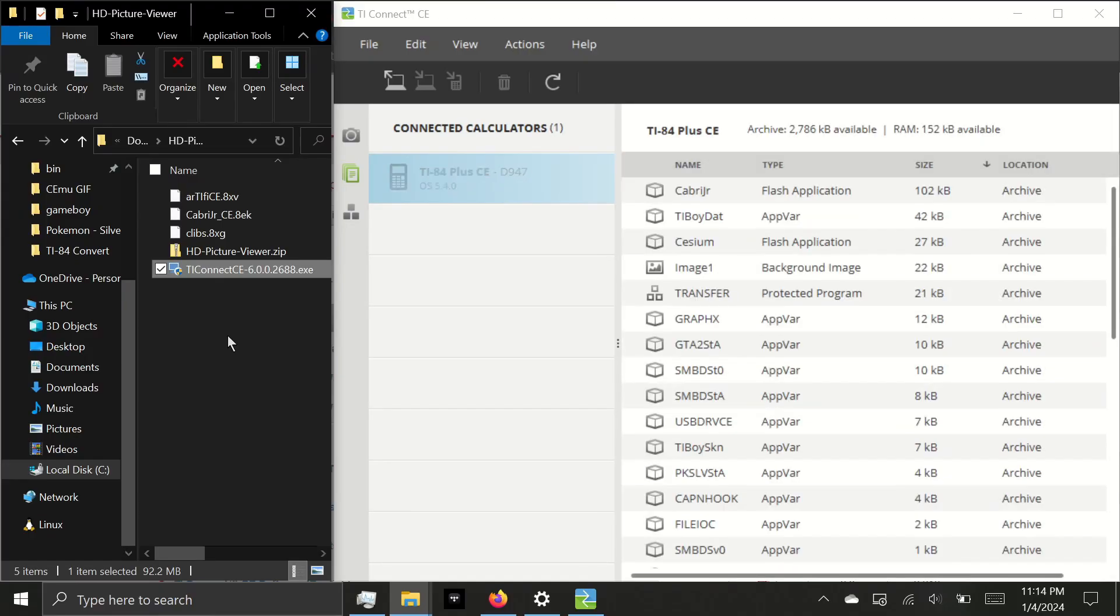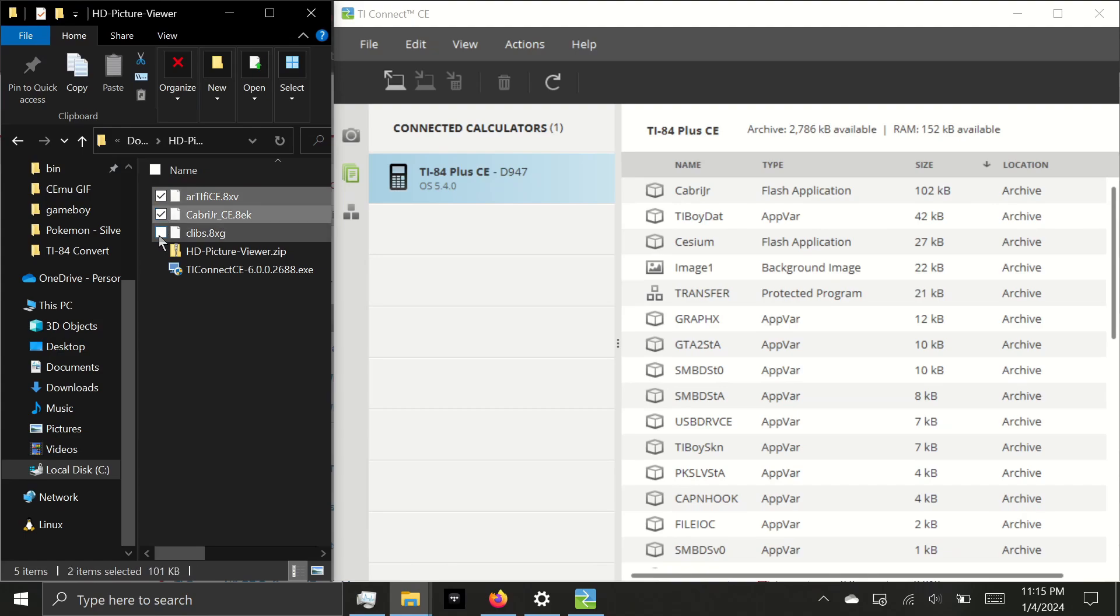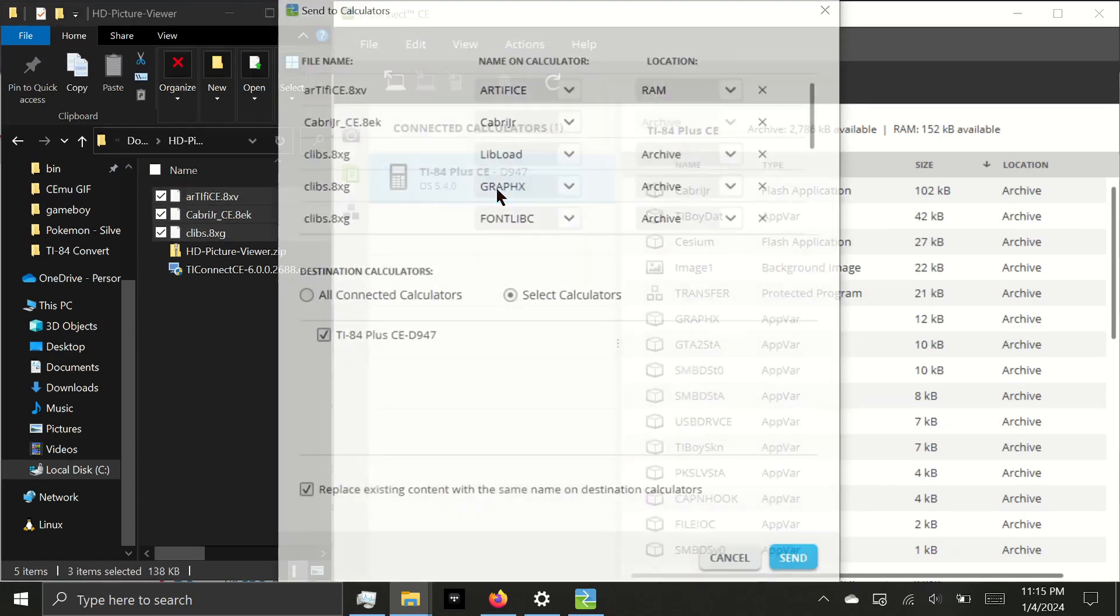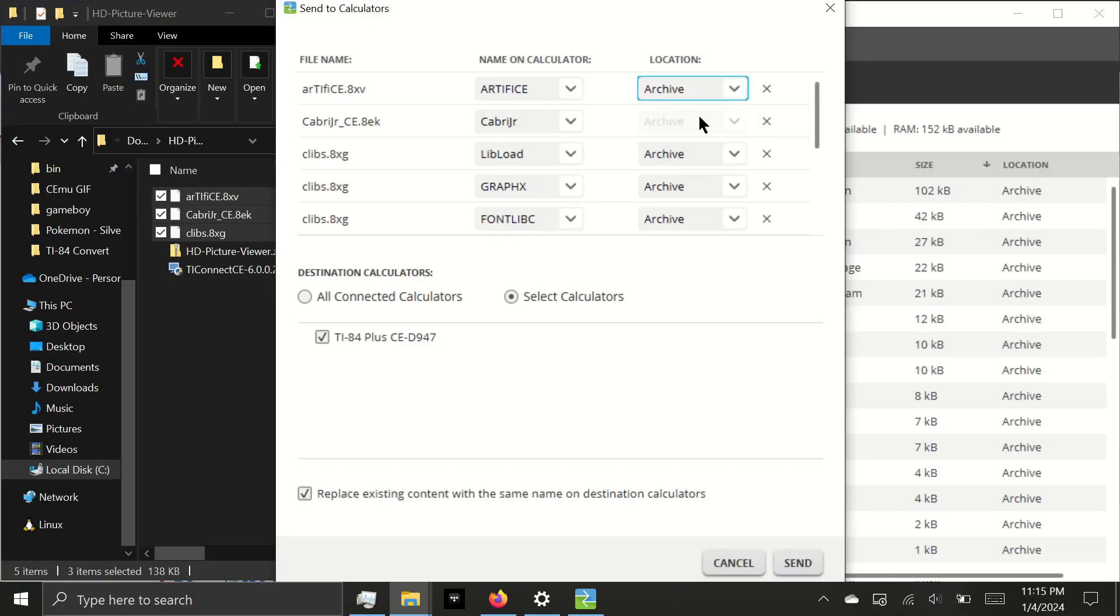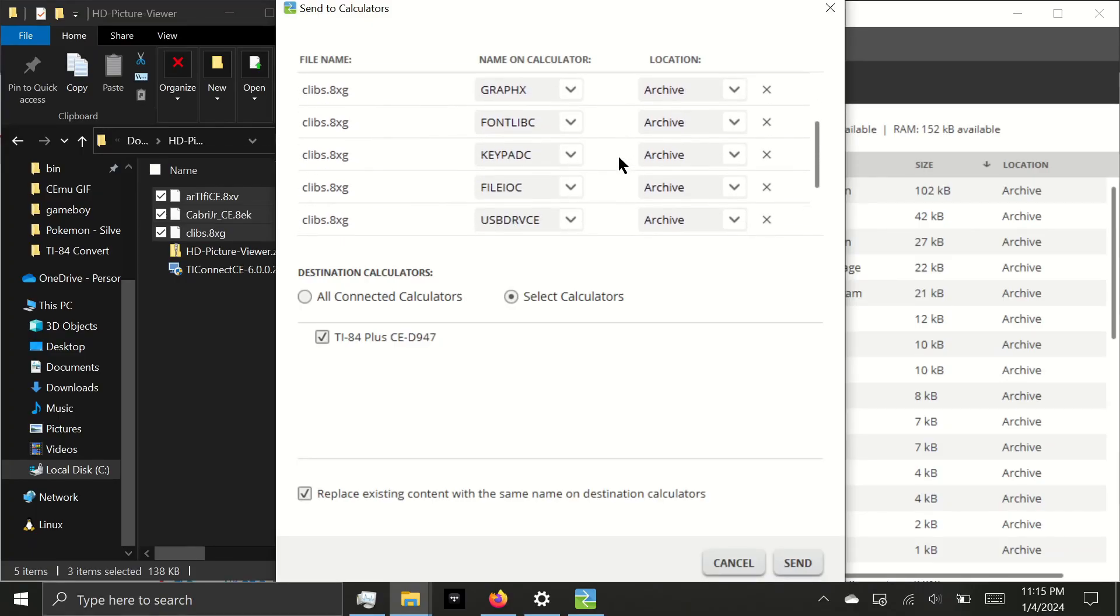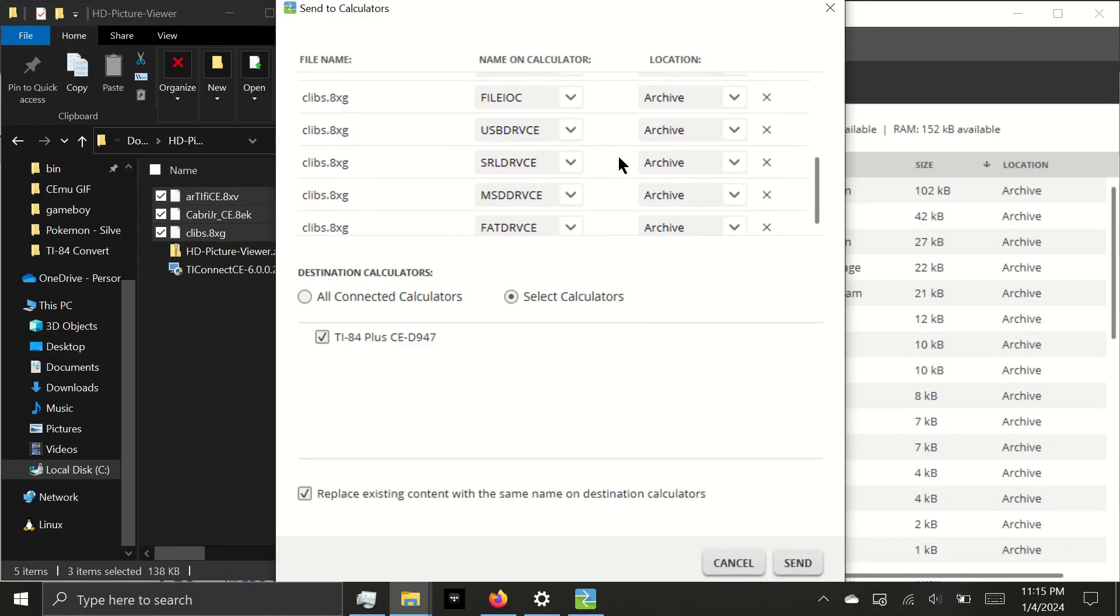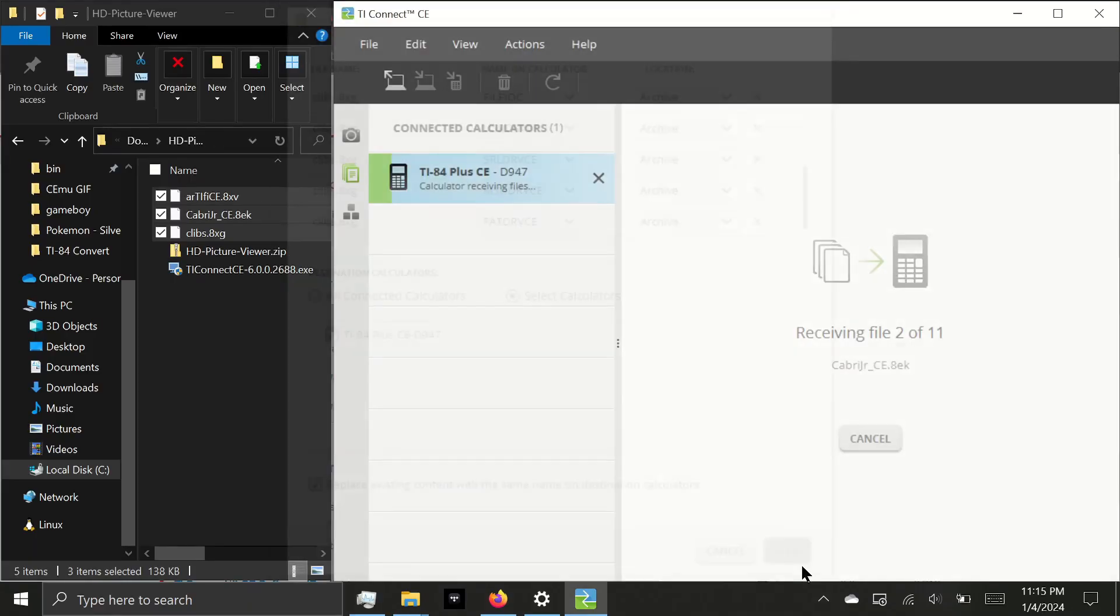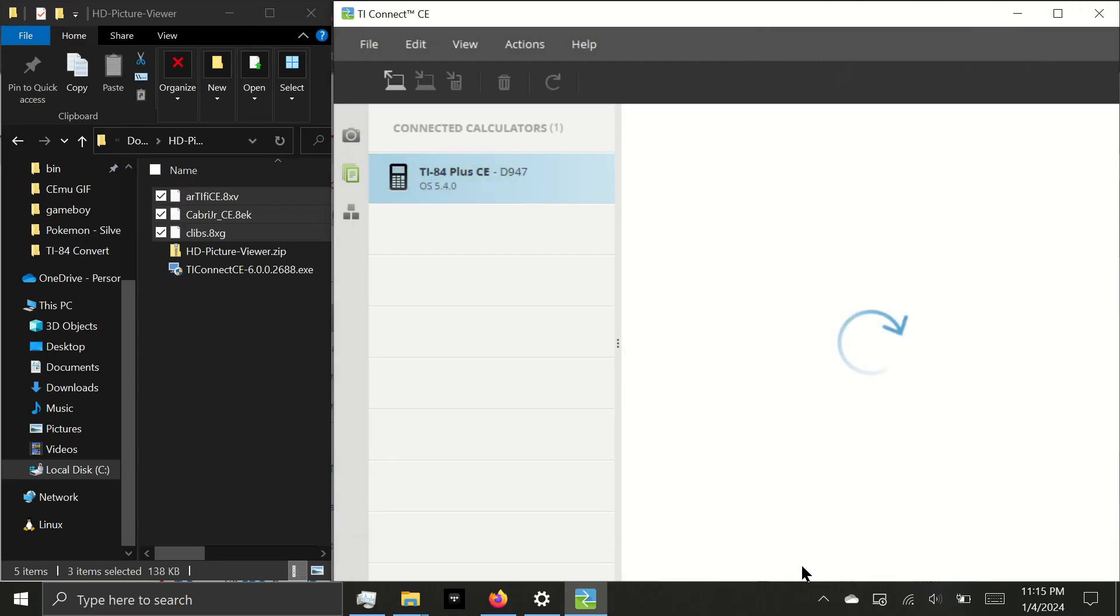Once you plug in your calculator, you'll need to select this icon which will show all of the files currently on your calculator. Next, you'll need to send all the files we downloaded to the calculator by drag and dropping them. Make sure you select Archive Memory. Archive Memory does not get reset after RAM reset. If you get a pop-up on your screen that says garbage collect, you can safely press yes, and the calculator will resort its memory in order to make space for the files you're sending.